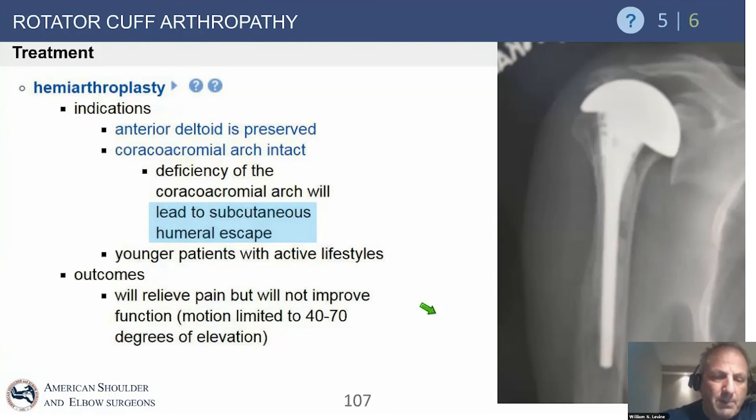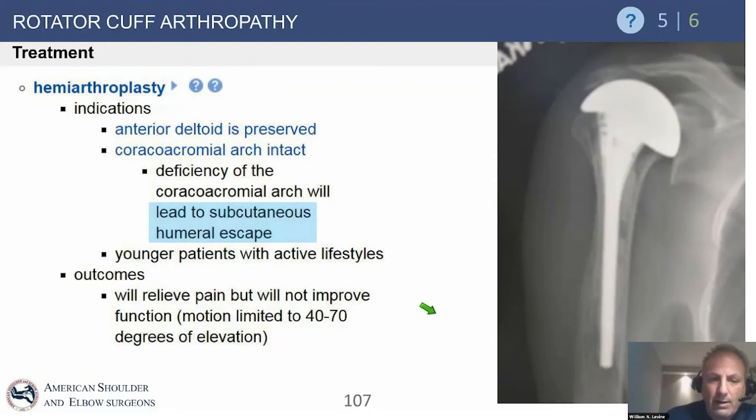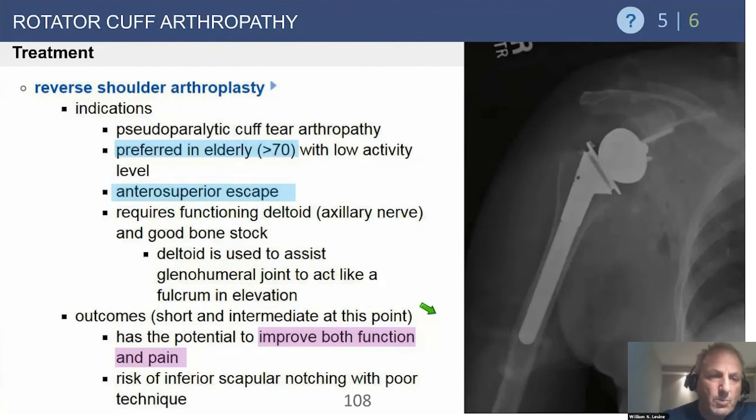Hemiarthroplasty used to be the mainstay before we had reverse total shoulder replacement, but in this day and age it's really hard to defend doing a hemiarthroplasty for most patients because we'll end up doing a reverse. If you have a very young patient, you may argue that a stemless hemiarthroplasty or resurfacing arthroplasty may be appropriate, but that's controversial. For test question purposes, reverse is going to likely be the right answer in the majority of situations.